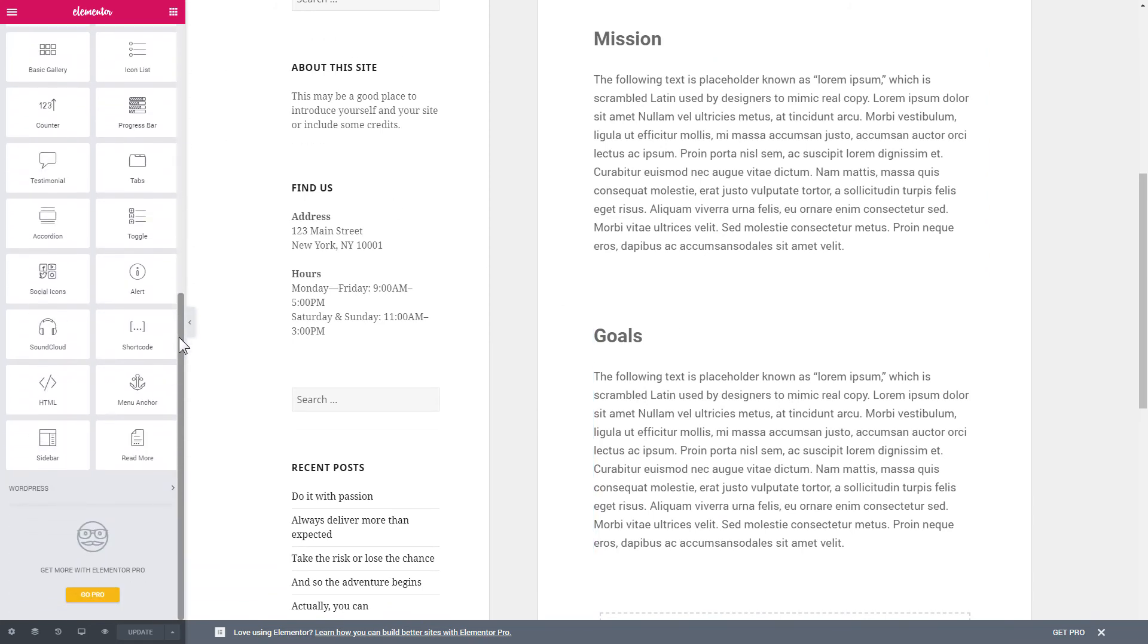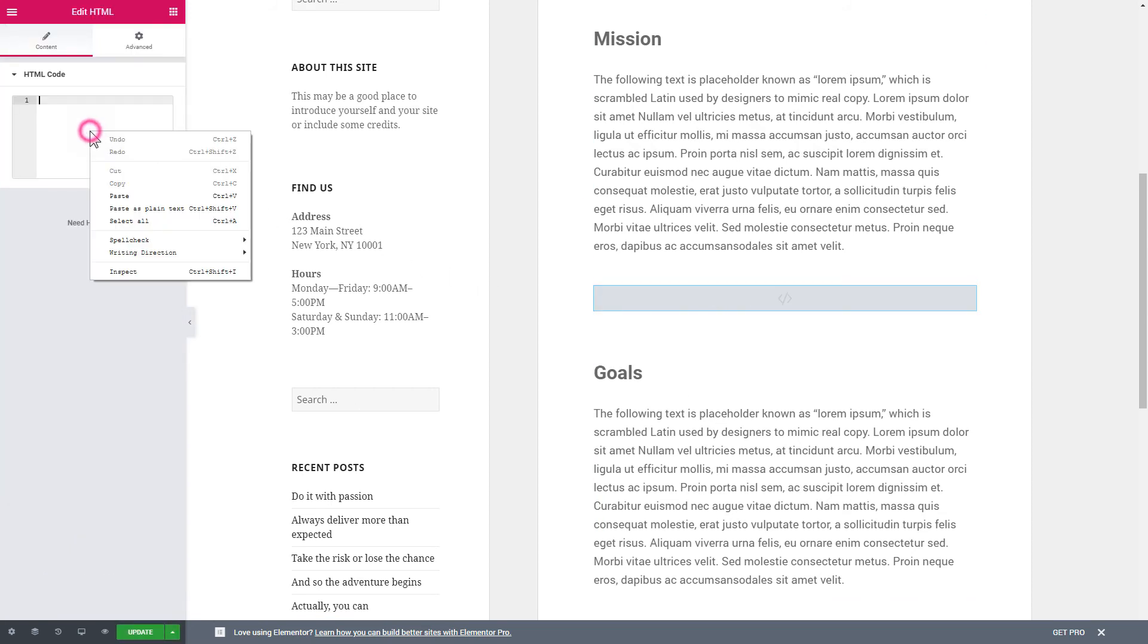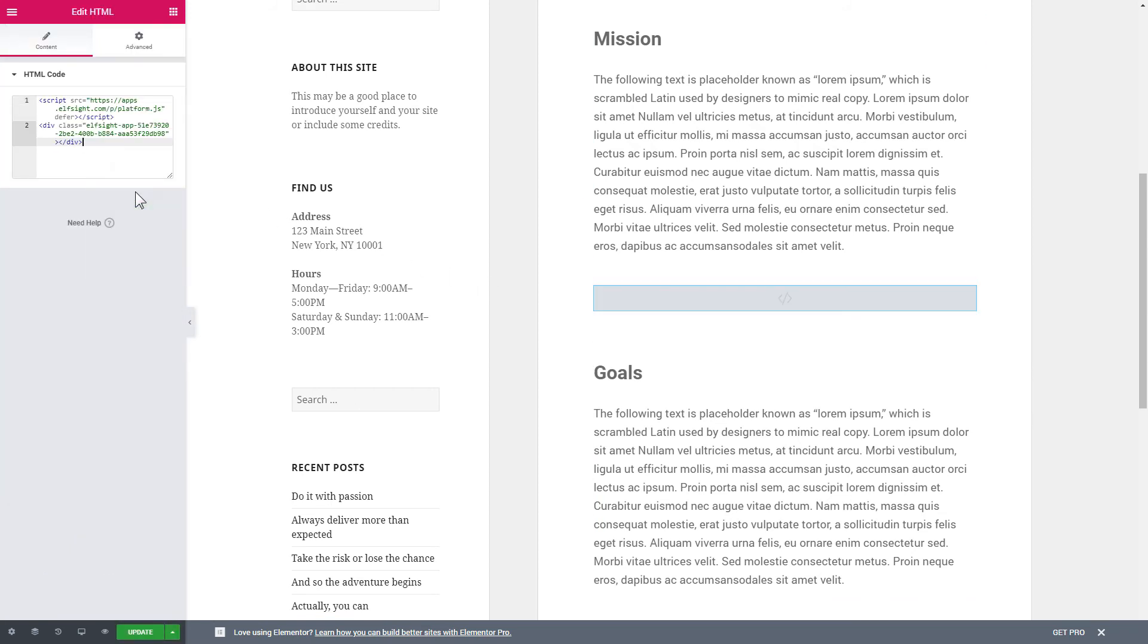And then drag and drop HTML element to the right page area. Paste the installation code to the HTML code field in the left-hand menu. Press Update to save the changes. Go to the page to check your widget.